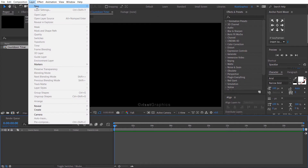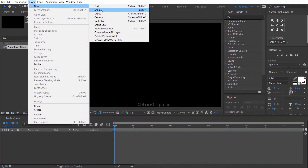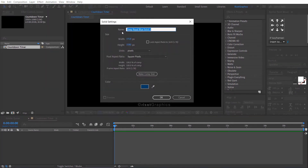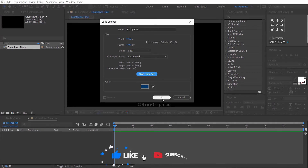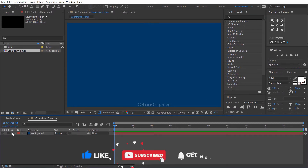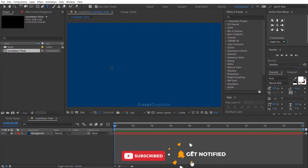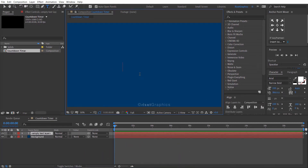Then go to Layer, then New, and create a solid layer. Rename it to background. Lock the background layer. Go to the toolbar and select the type tool. Click anywhere on the screen.